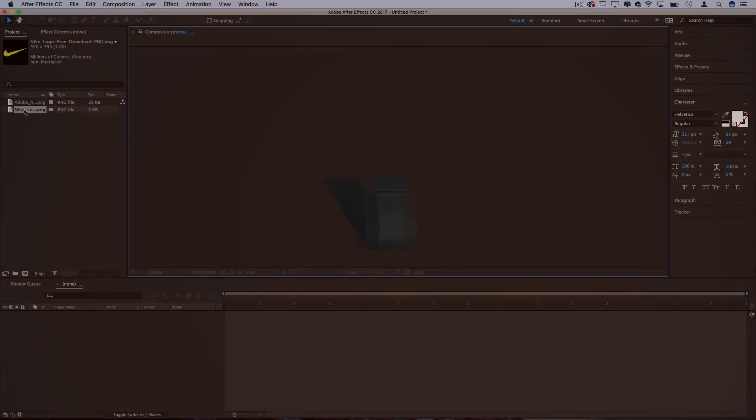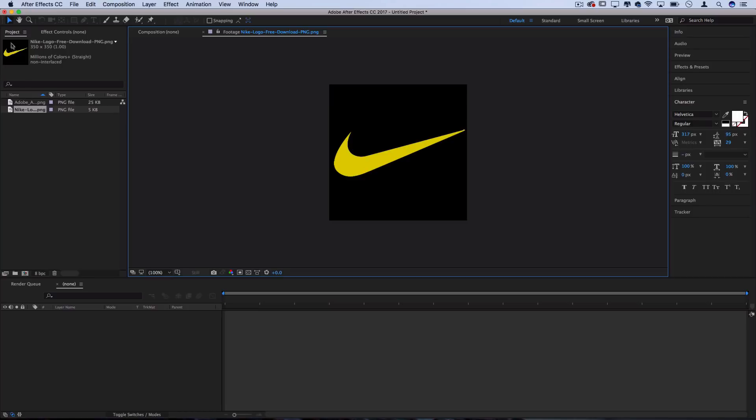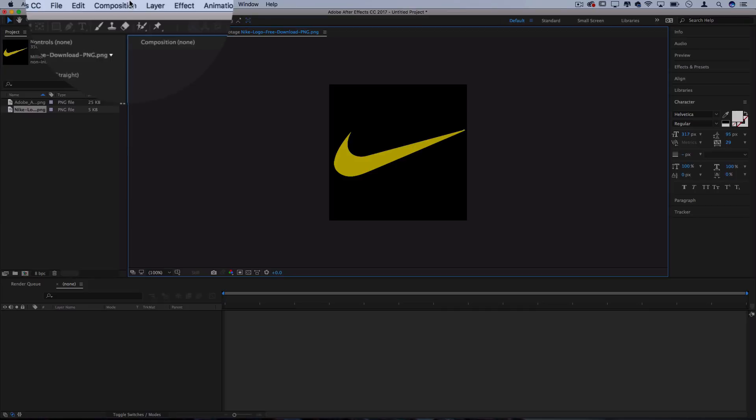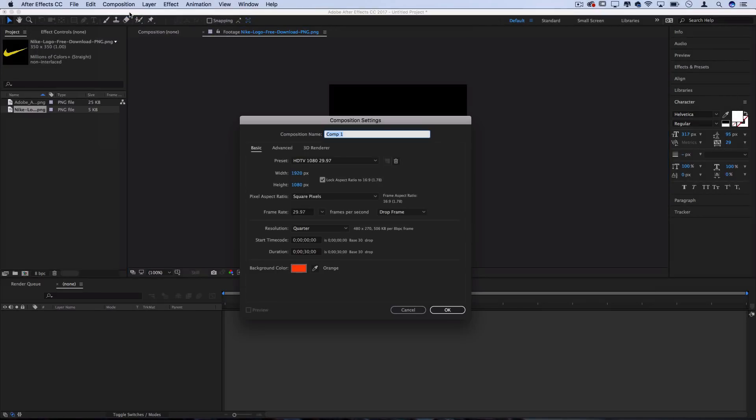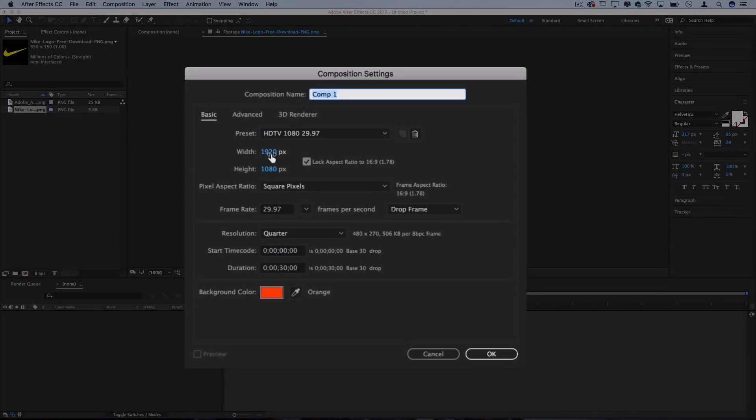So I've dragged a PNG logo into my project media bin, and the first thing we want to do is create a new composition. Let's go to Composition, New Composition, and I'm going to make it 1920 by 1080, just because that's the YouTube and default HD size.